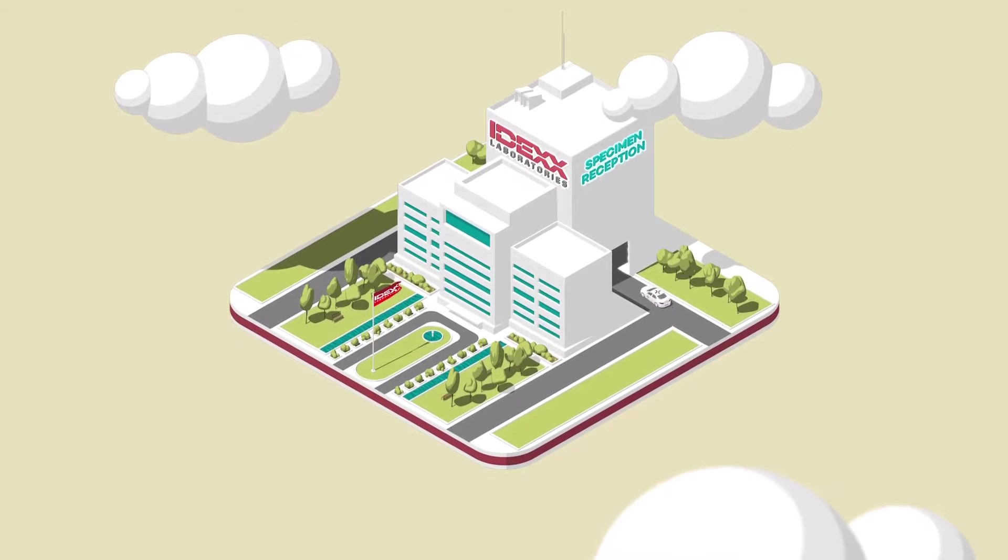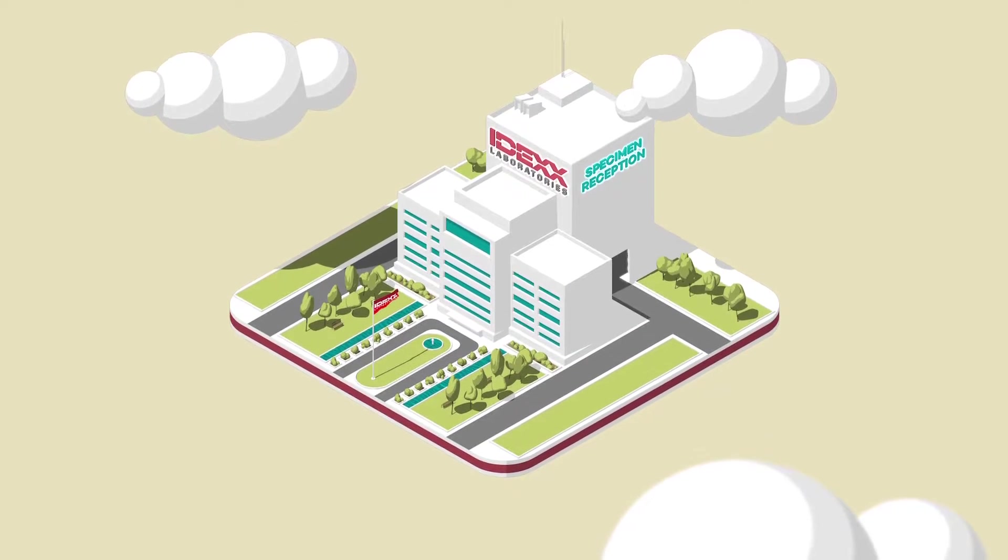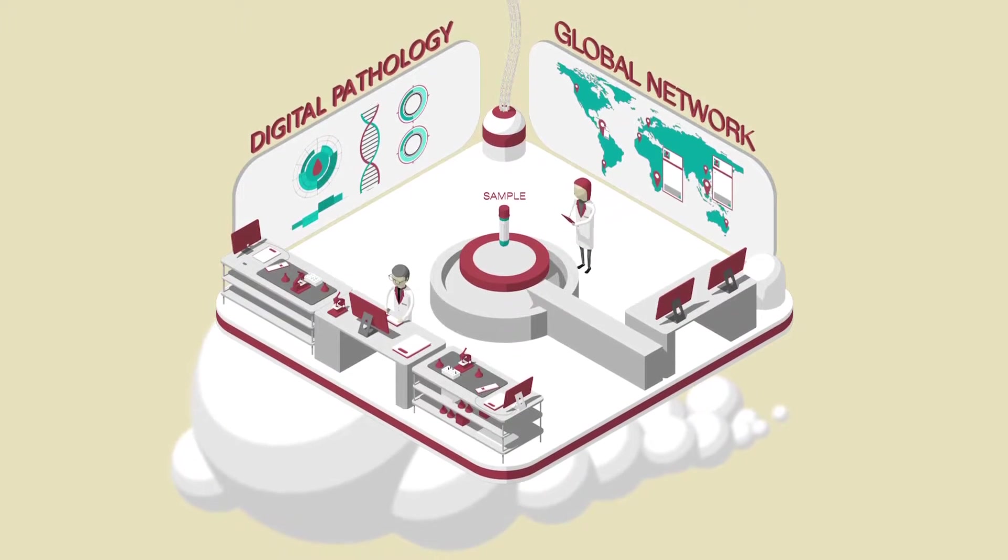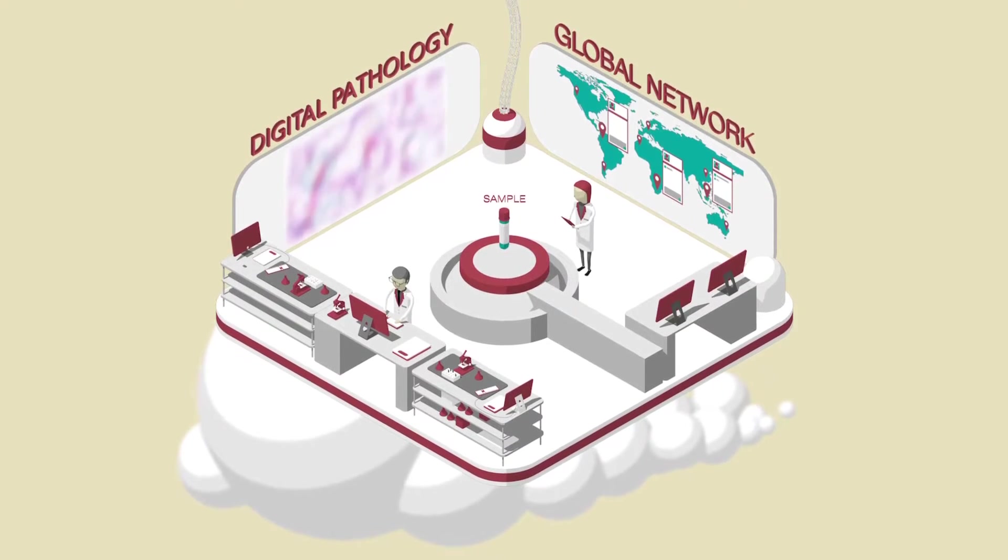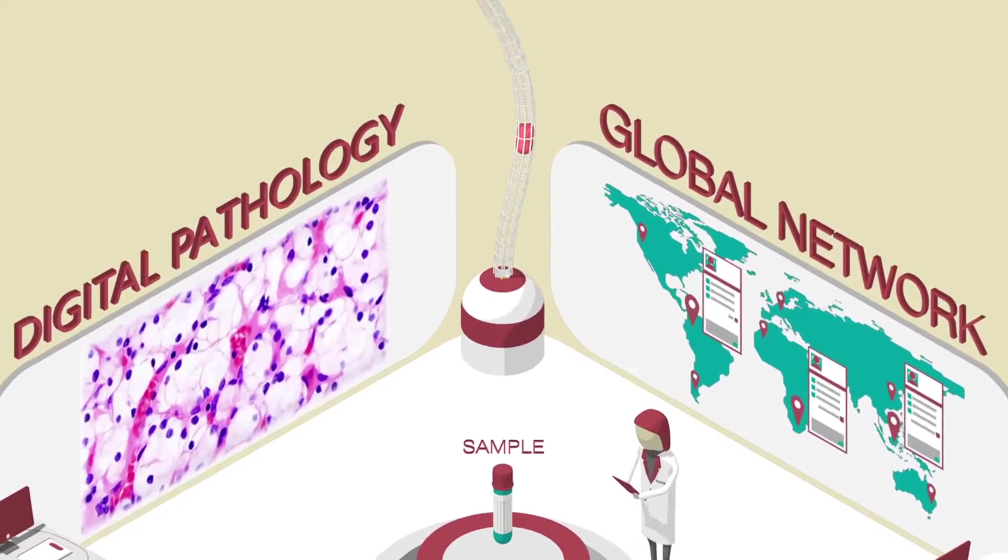IDEX Laboratories use emerging digital technologies to analyze and report, allowing our team to collaborate globally on complex cases.